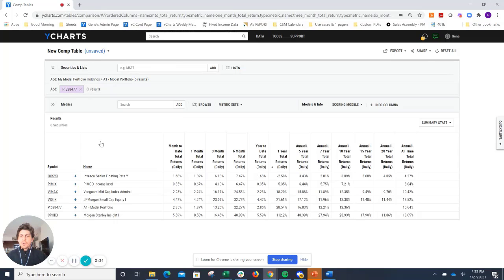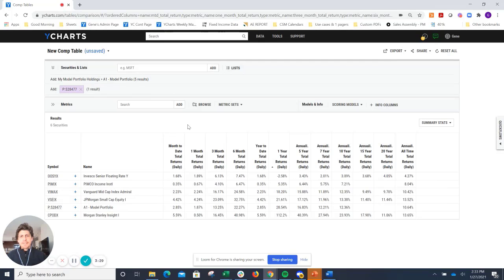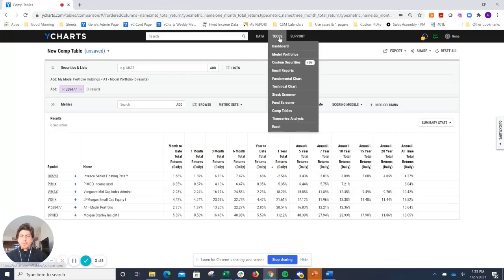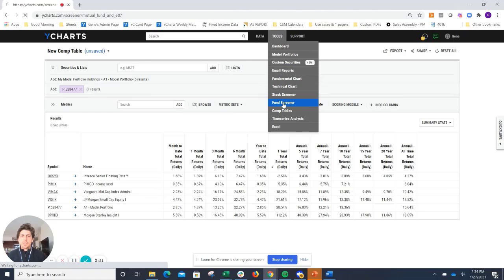So let's go ahead and maybe take a look at finding a replacement to that security, so that way we can sell that as a loss and then replace that with a winner. So to do that, I'm going to just go to Tools up at the top here, go into our Fund Screening tool.